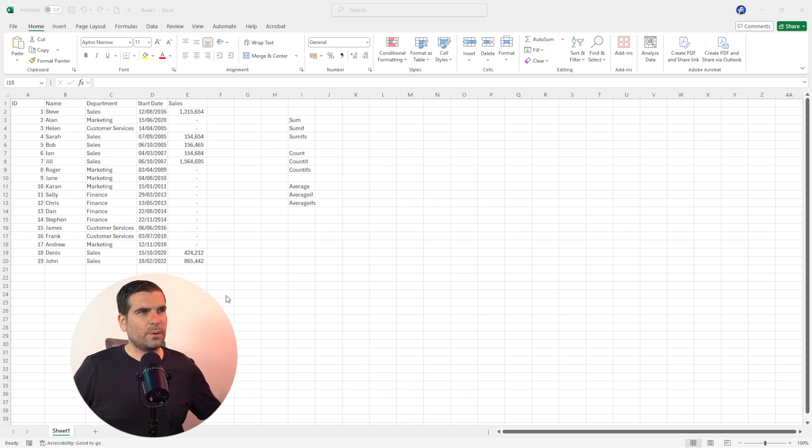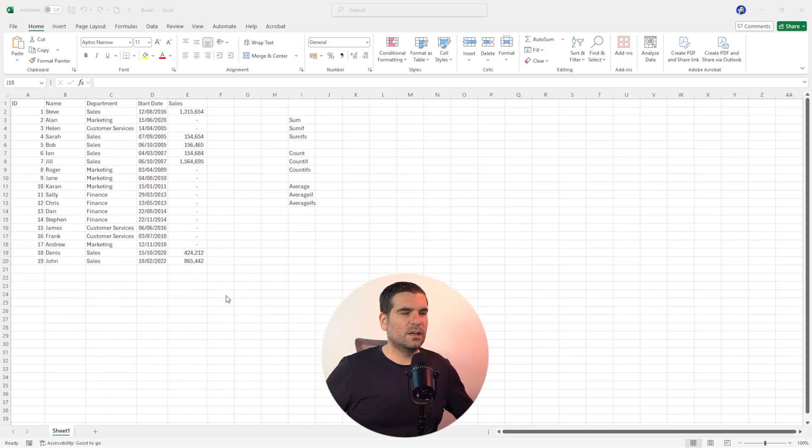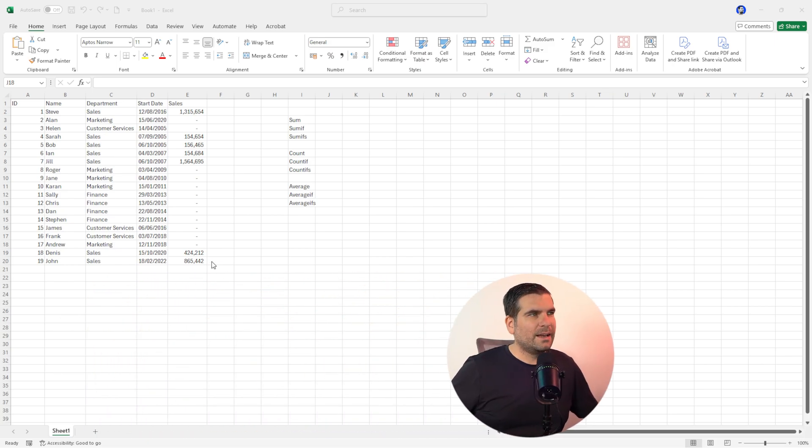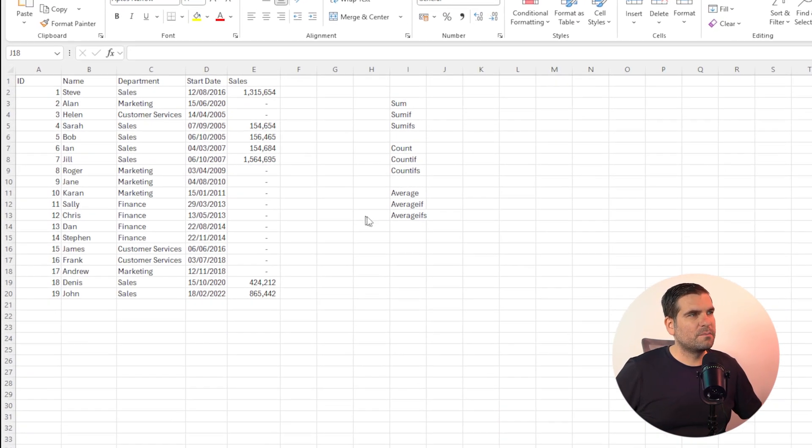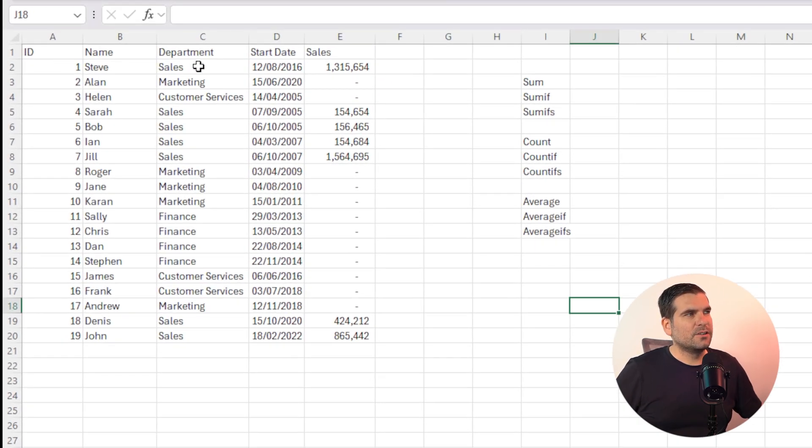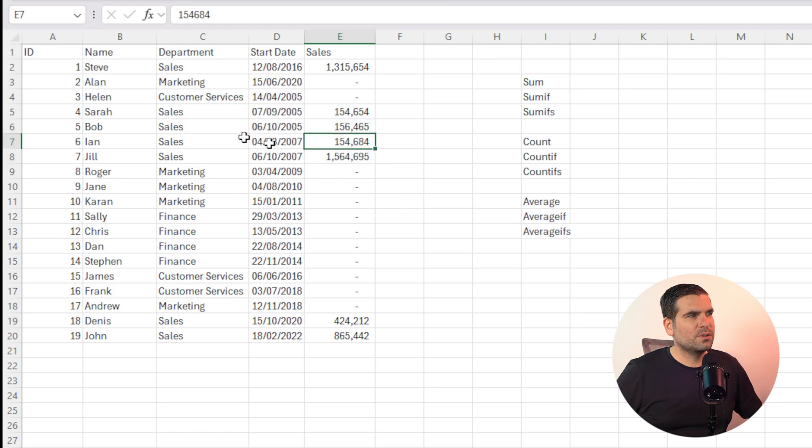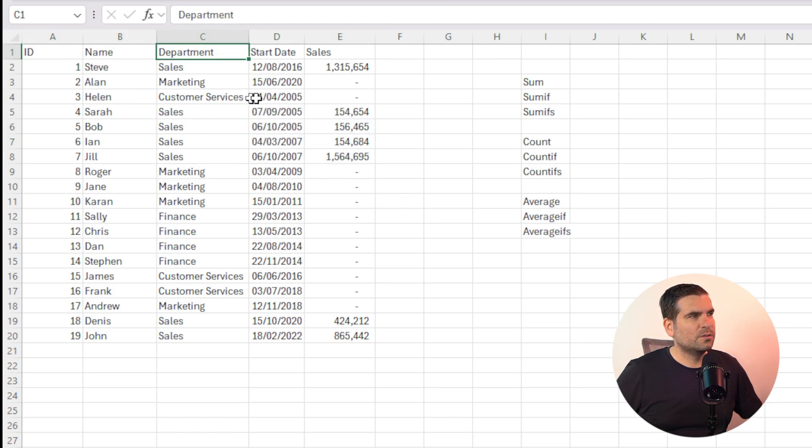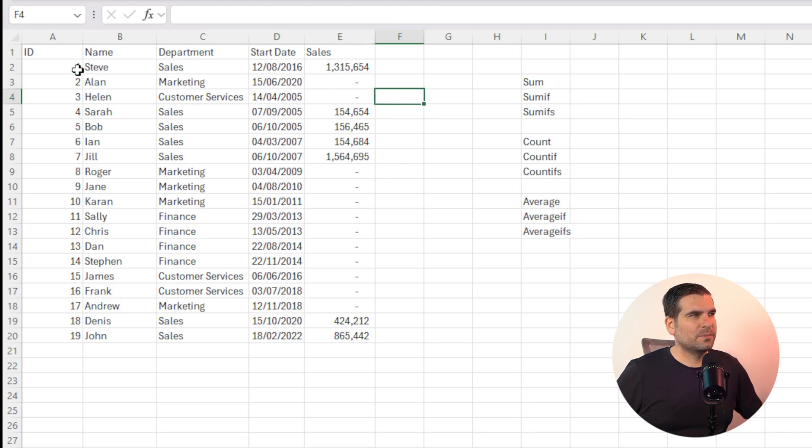Okay guys, so the first thing that we're going to do is we are going to be taking a look at Excel. So here I have a very simple kind of set of data just dumped down rawly into Excel through columns A through to E. So we've got an ID column, a name column, a department column, a date column, and then a sales column.